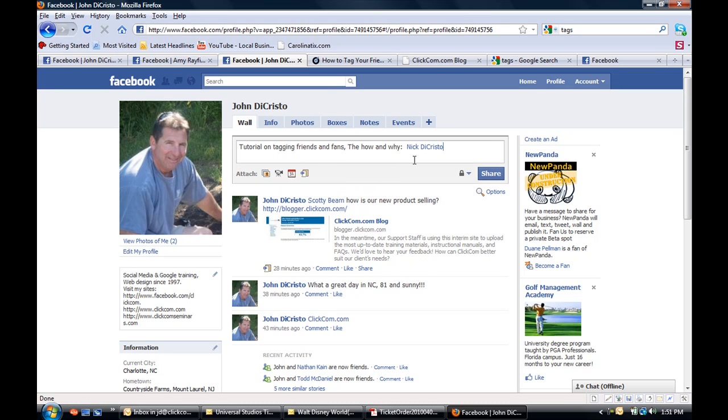Click on him and there he is. Now we're going to go ahead and put in our link that I had pre-copied.